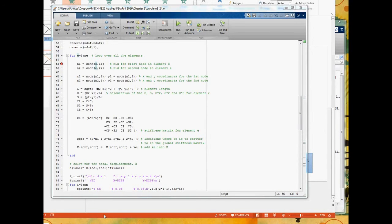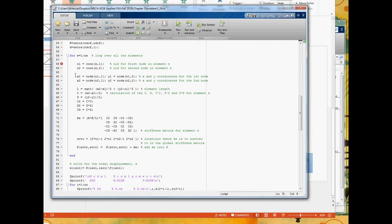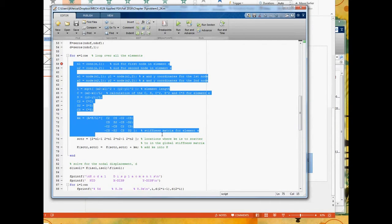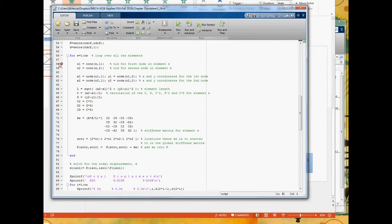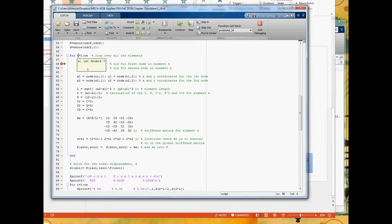There are six elements, so each time through this loop e changes from one to two to three to four to five to six. That allows me to compute K for each element. This section computes the element stiffness, and this part puts it into the correct location in the global K. Let me put a breakpoint here and run to this point. We're going through the first iteration, so e is one — this is the first element.